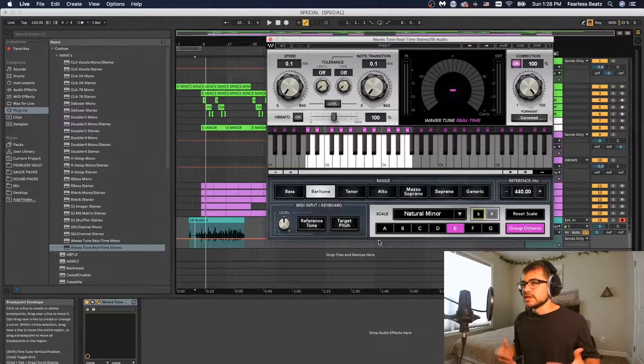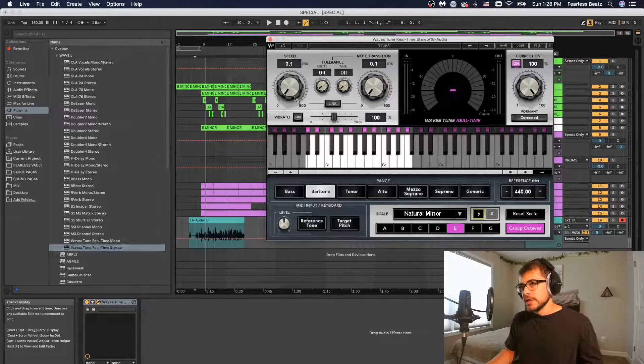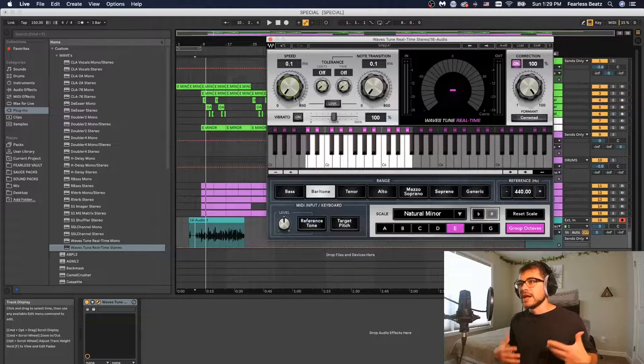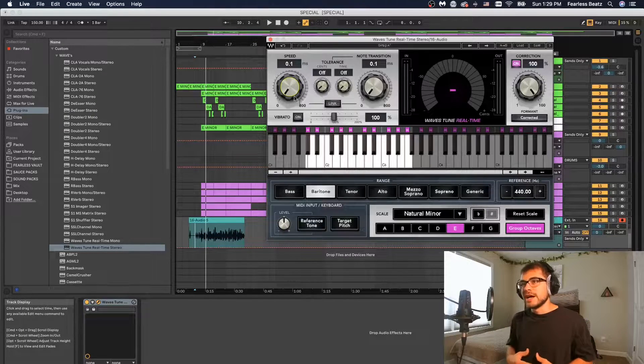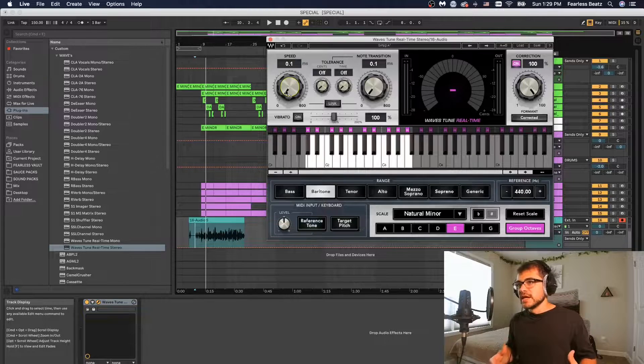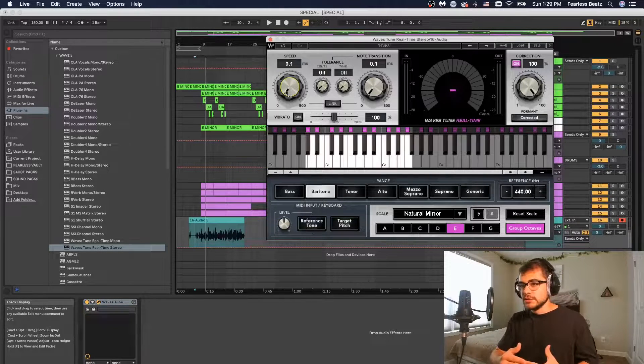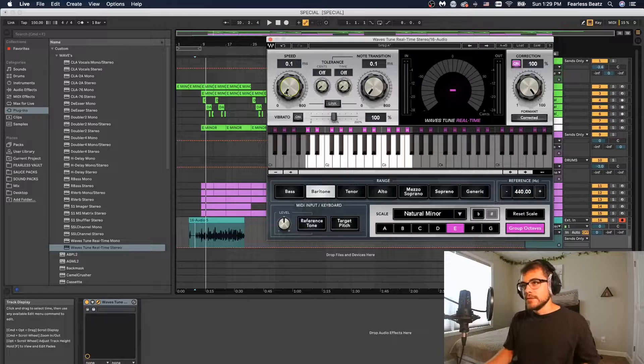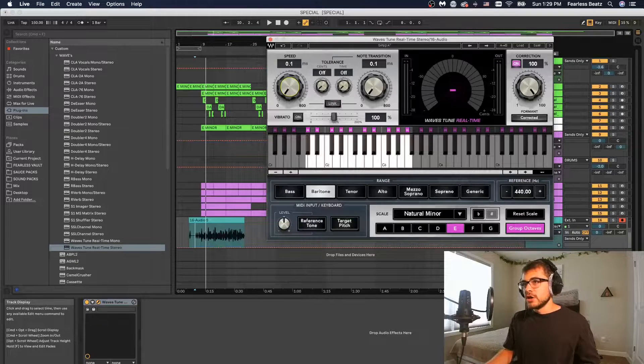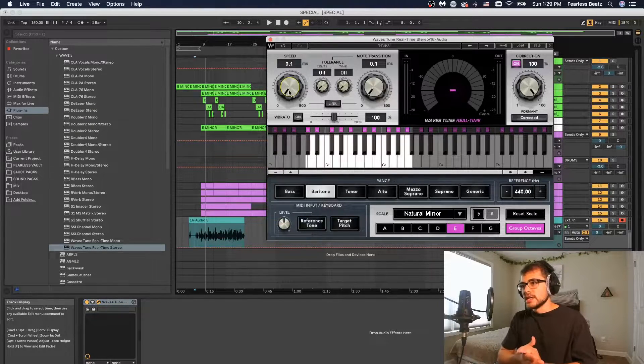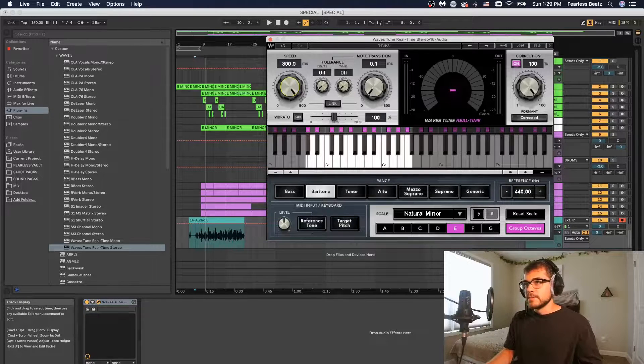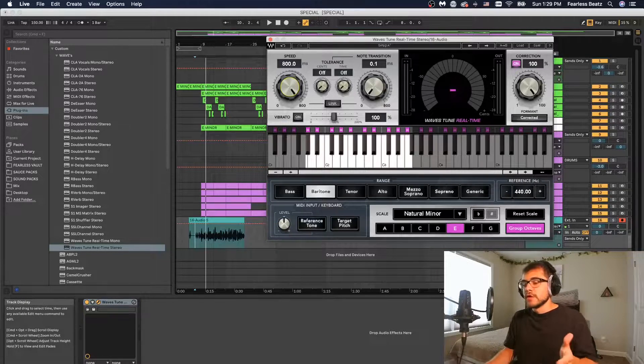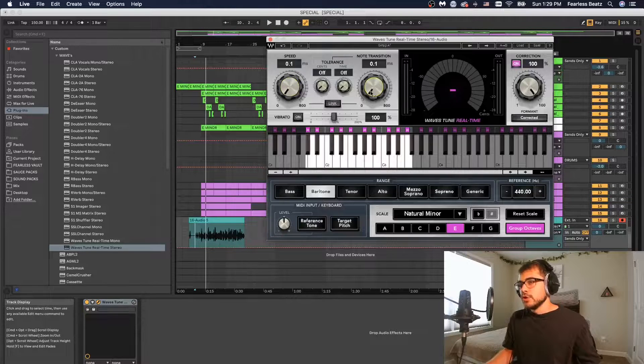Now we can start playing with the speed and the note transition. This is really what's going to formulate the sound and how the auto-tune sounds on your voice. The speed is basically saying how long does it take for your voice to say the word and then the auto-tune to kick in. If it's all the way down that's saying the auto-tune is going to kick in right away, and if this is up farther it's going to wait 800 milliseconds before that auto-tune actually comes in.